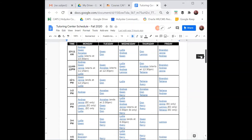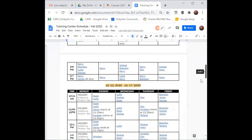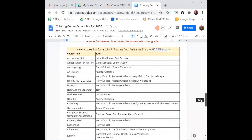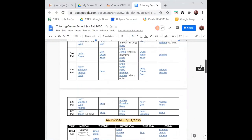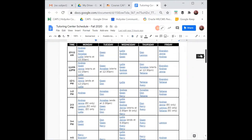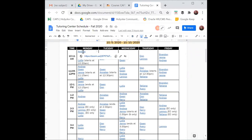If you scroll down, you'll see the different subjects. For art history, Andrea tutors that subject. I'm going to go back to the schedule and see when Andrea is available. As soon as you click on a tutor's name, their Zoom link will appear. And as soon as you click on their Zoom link, their personal meeting room will open.